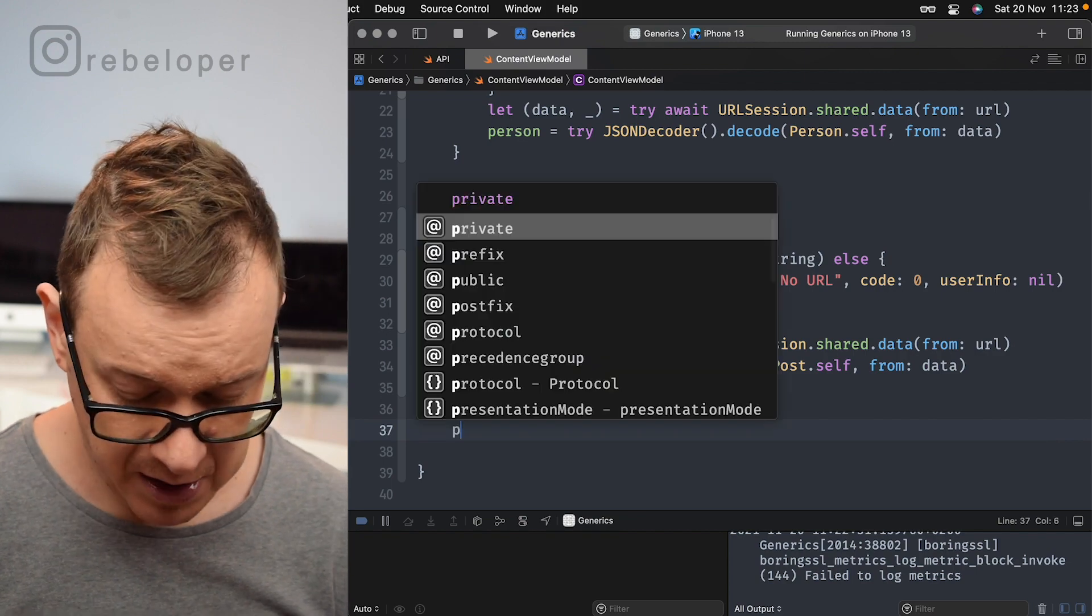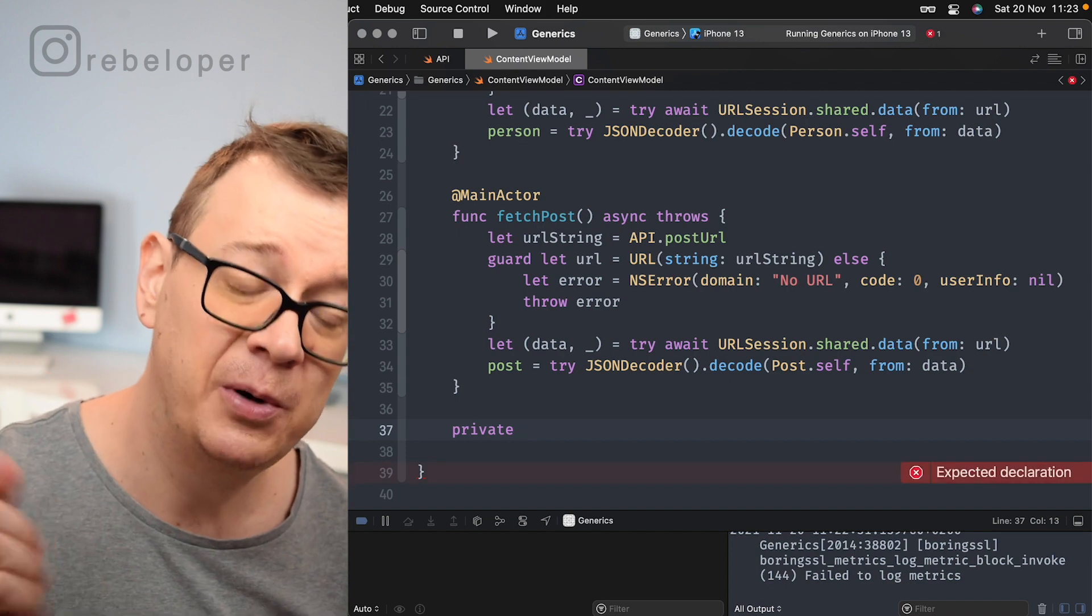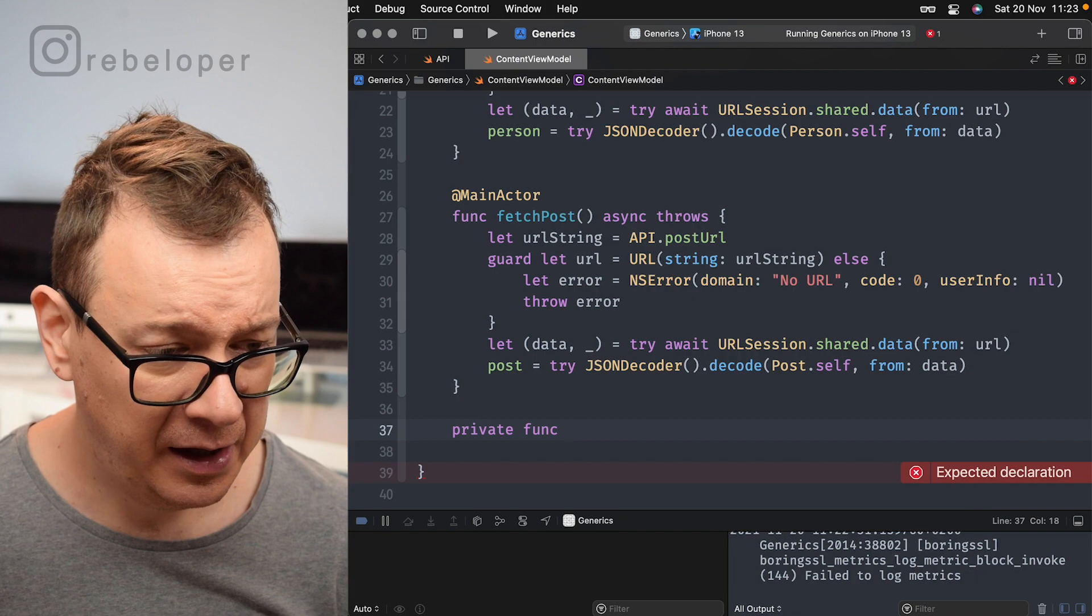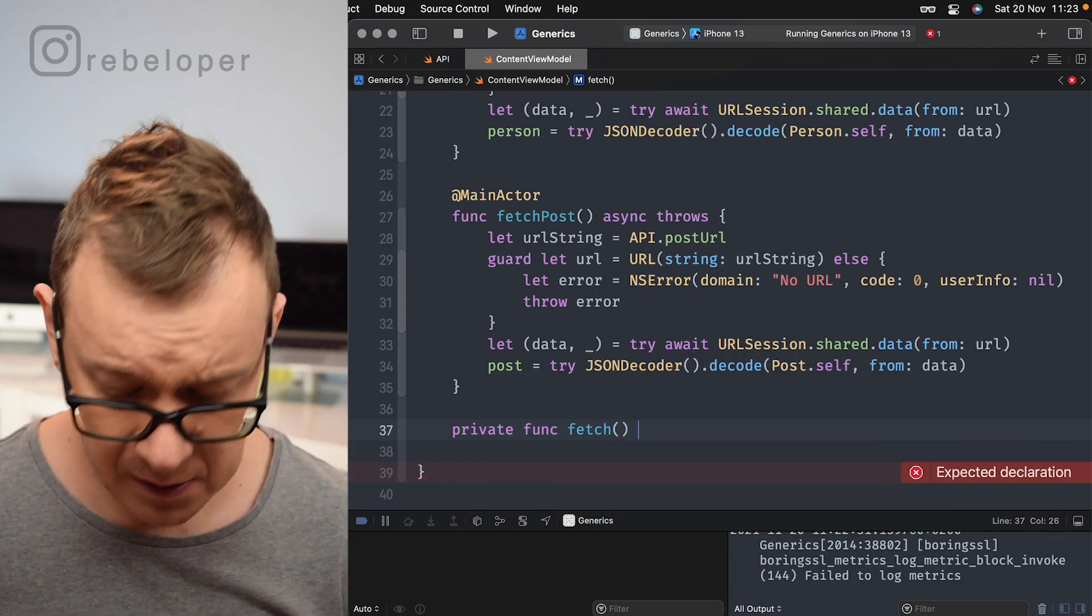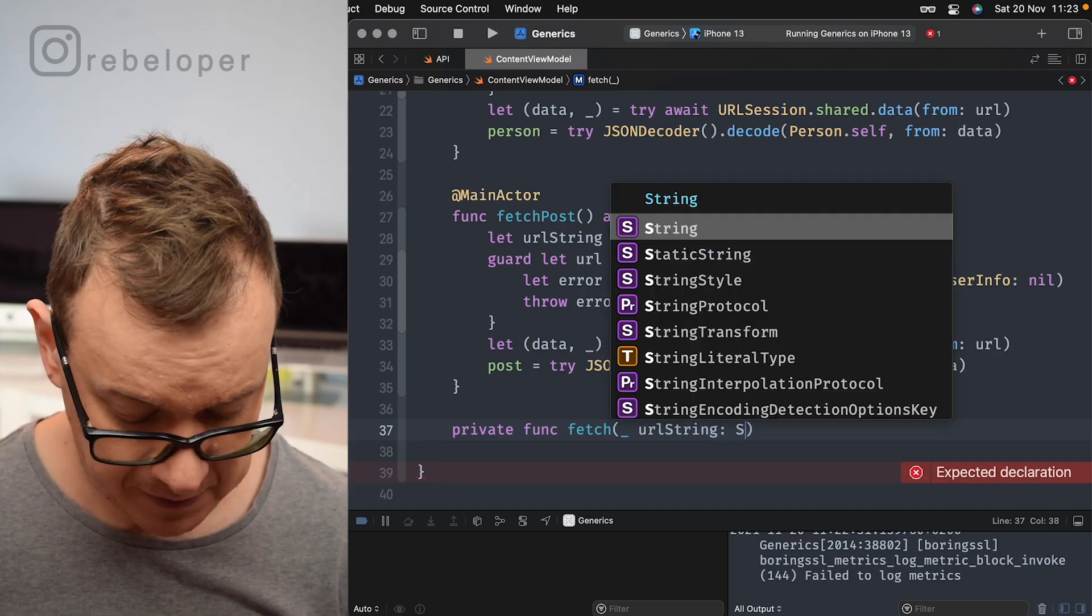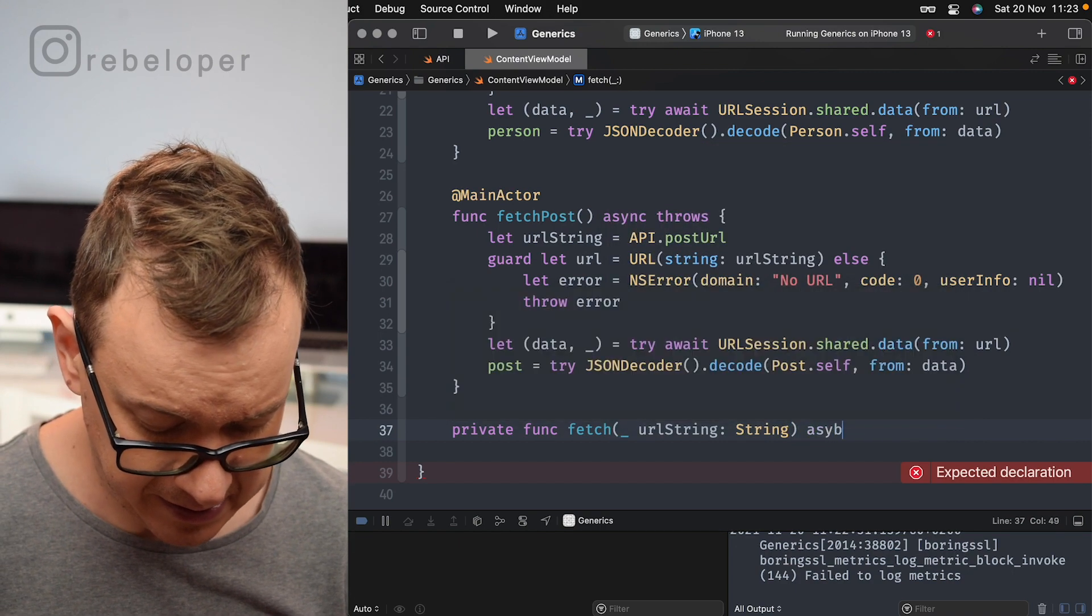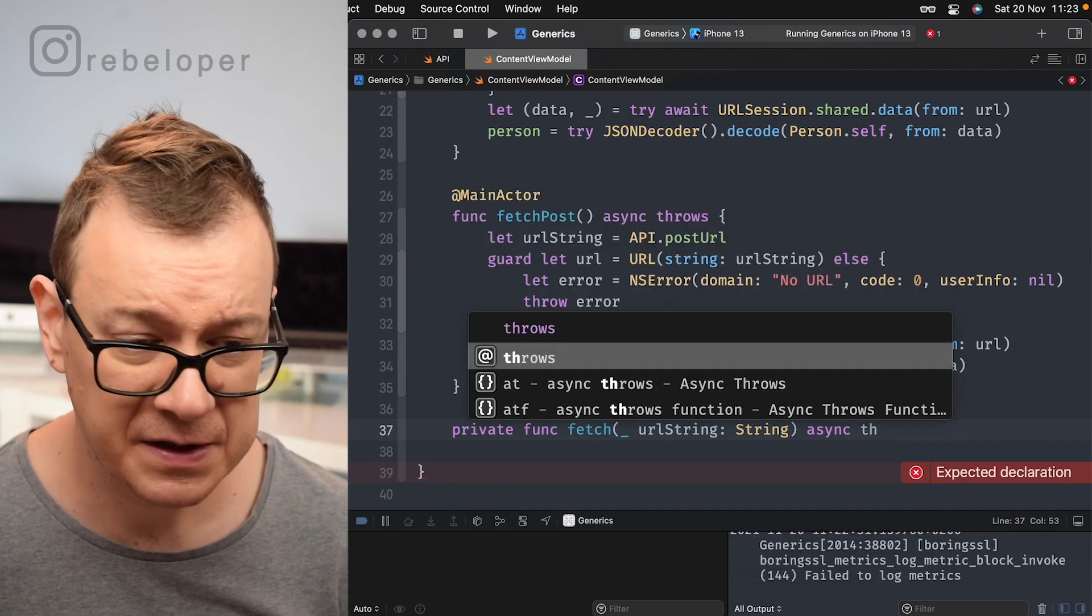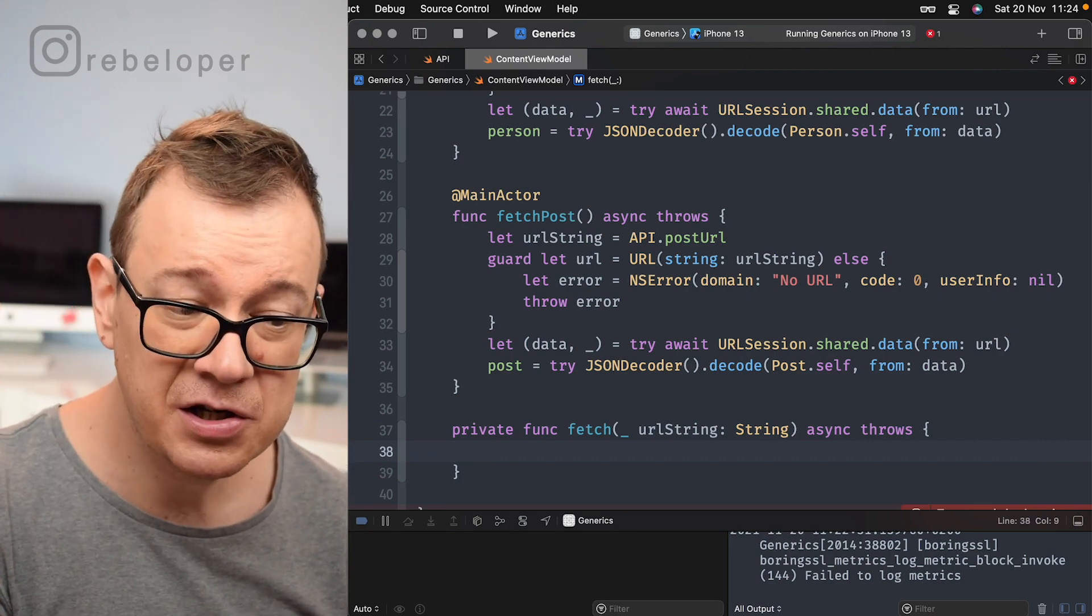So let me just create this new private function. So private because I'm going to use this in the fetch post and fetch person functions. So private func and simply fetch and let's just add in there our URL string string of type string, there we go, and this is async and throws.